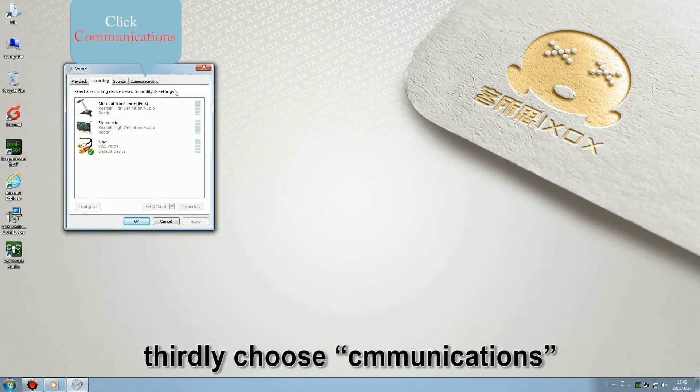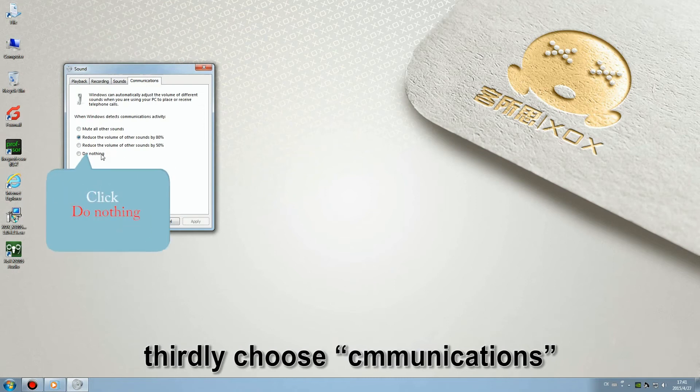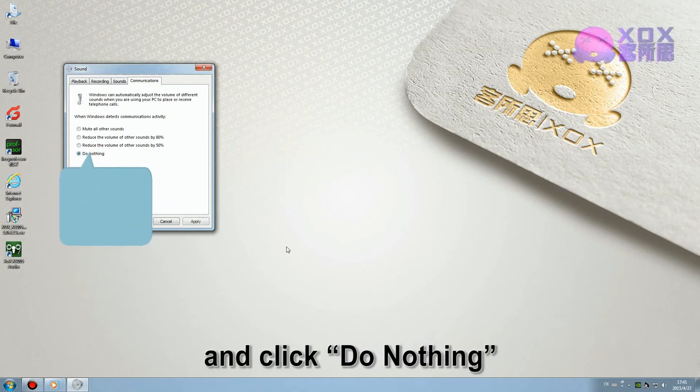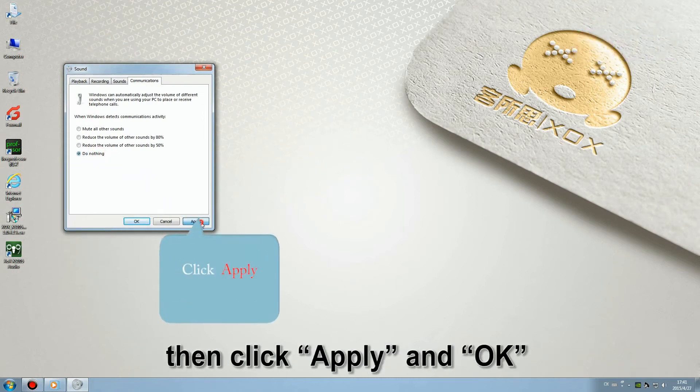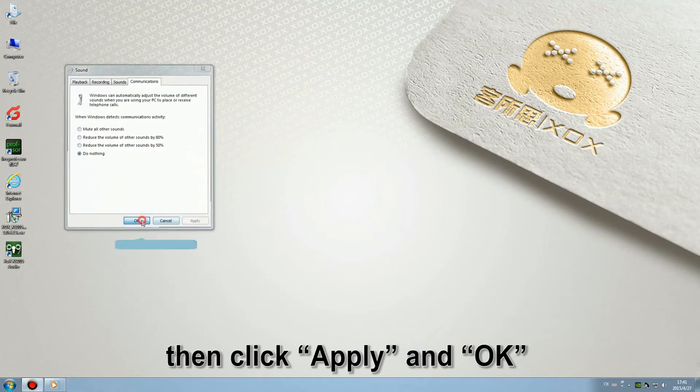Third, choose communications and click do nothing. Then click apply and OK.